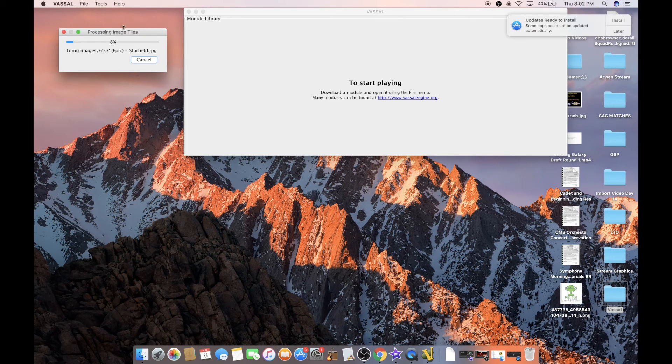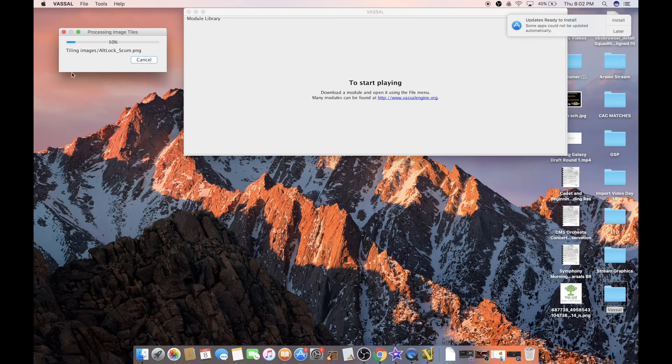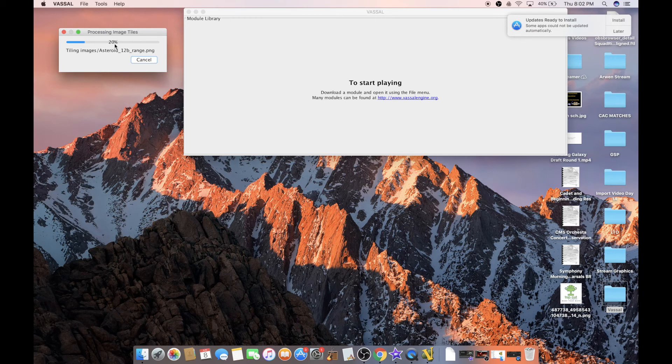...it can take, I've seen it take up to five minutes if you have a slower one. I have a pretty quick computer here, so it will go pretty fast. It starts picking up there.